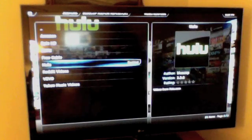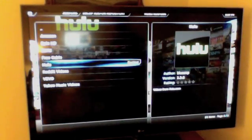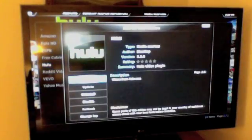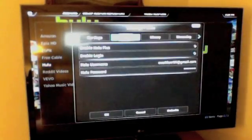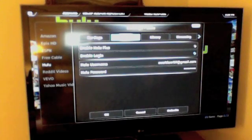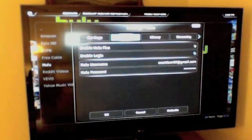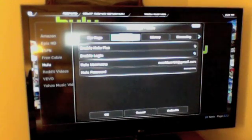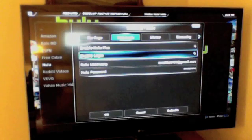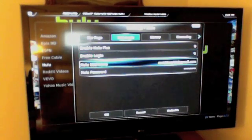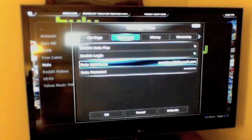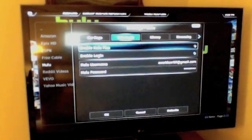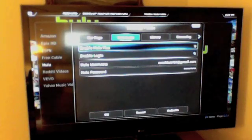Once it's been enabled, if you go back into it and choose configure, you can change some settings such as if you have a Hulu login, you can enable login and enter your username and password and also enable Hulu plus if you subscribe to it.